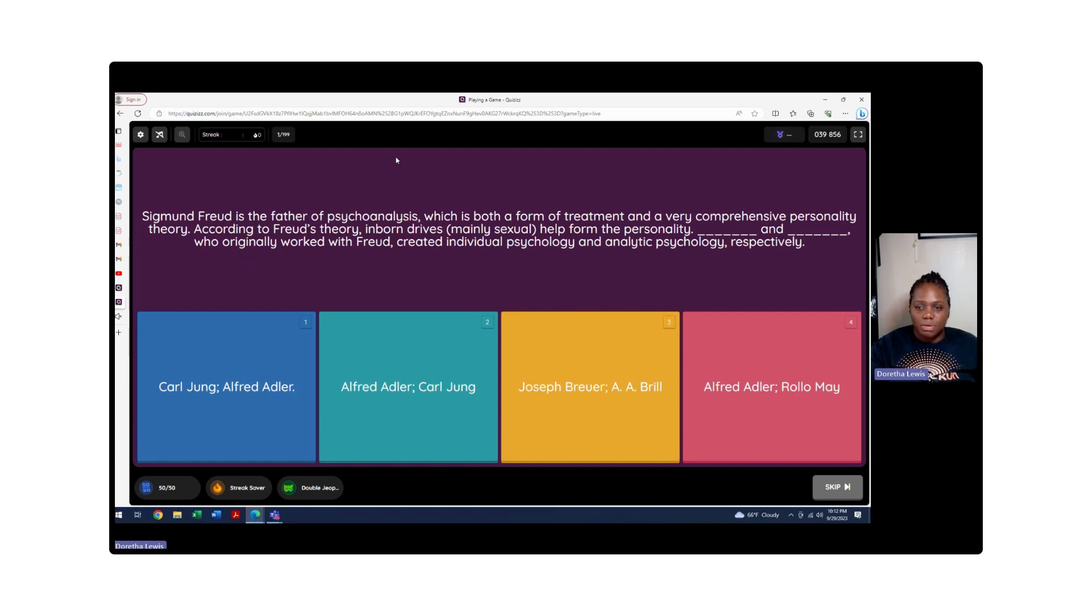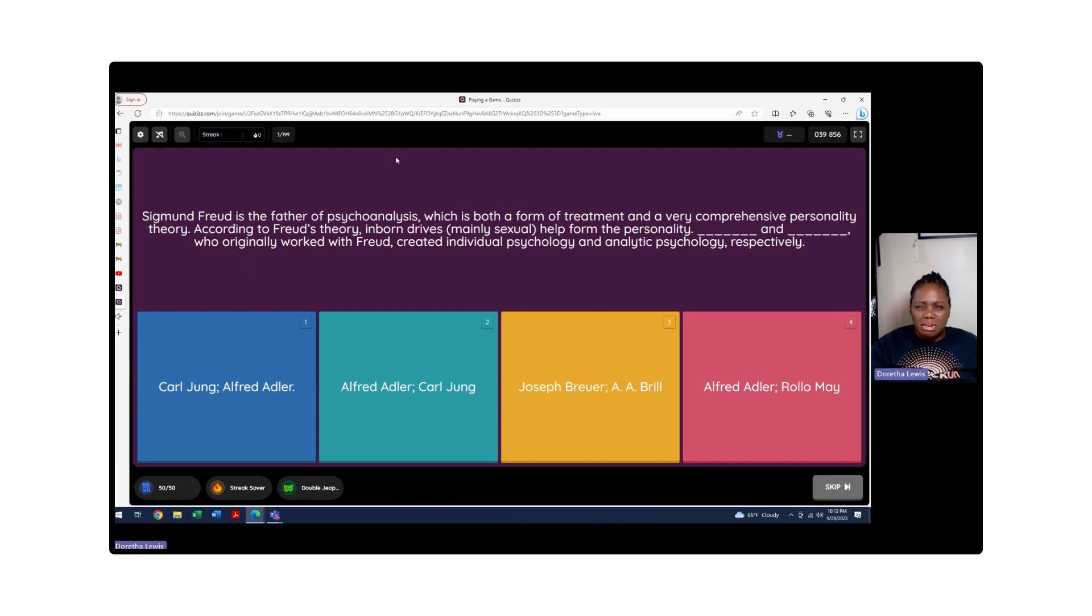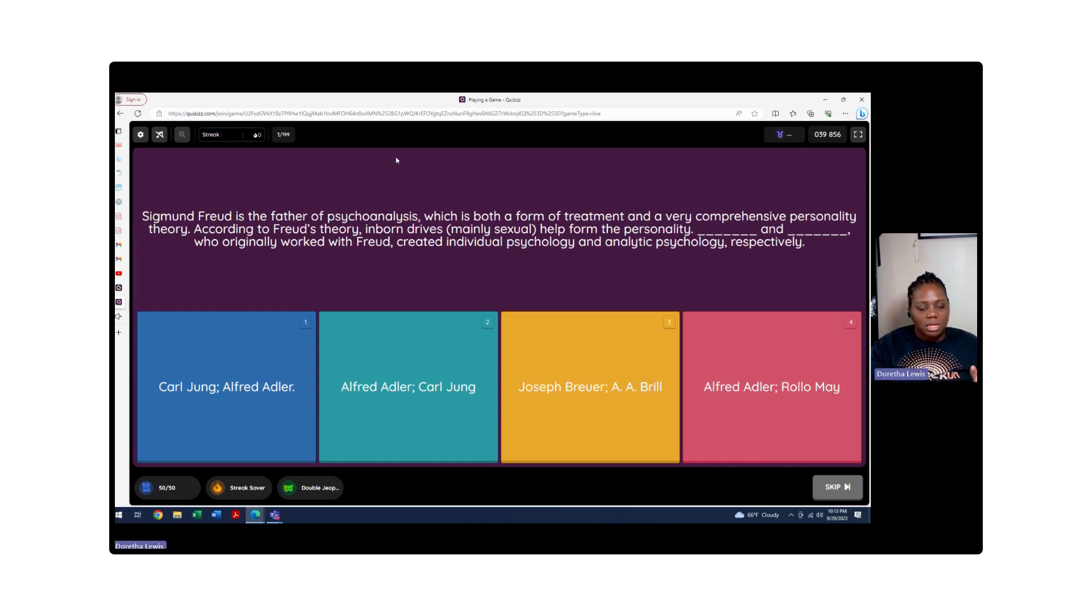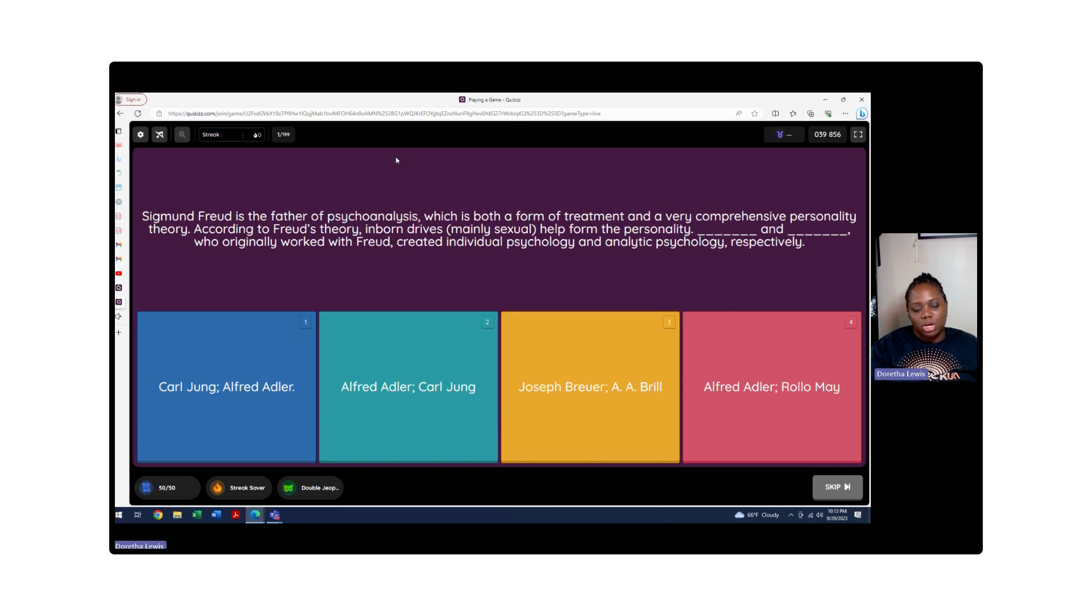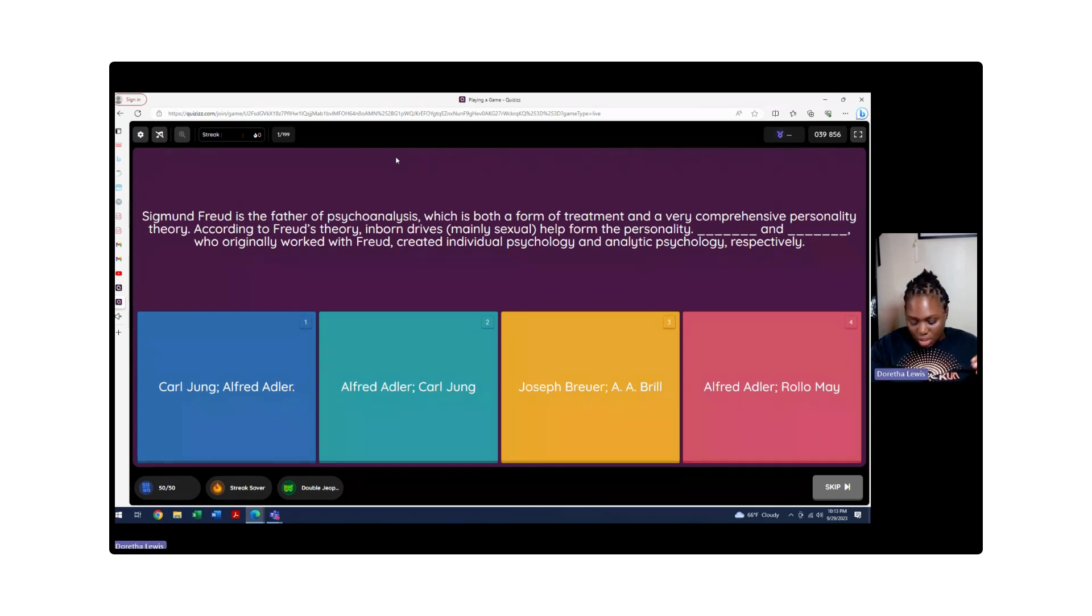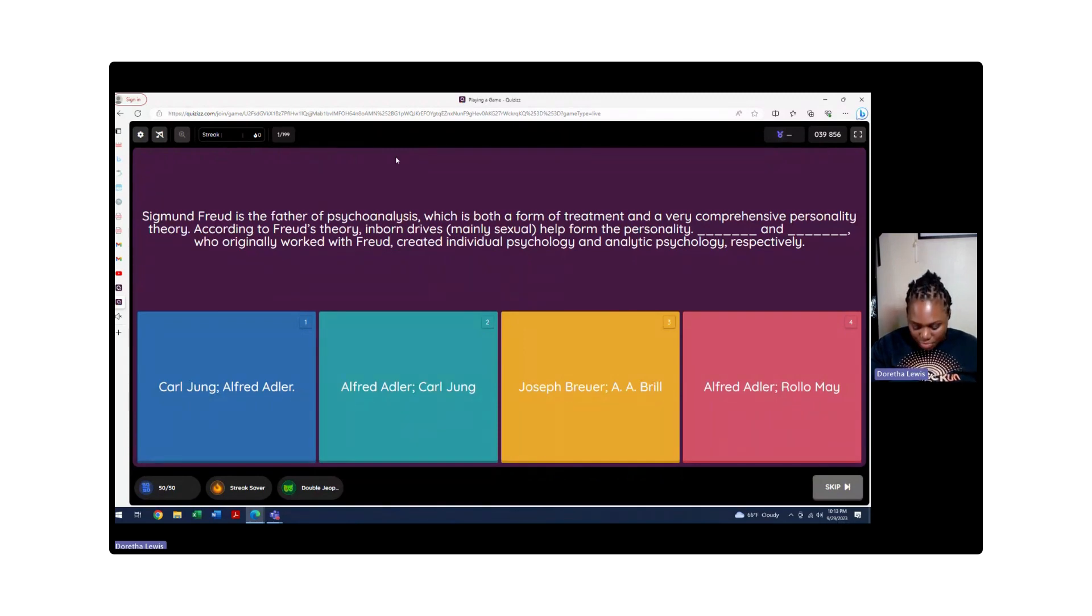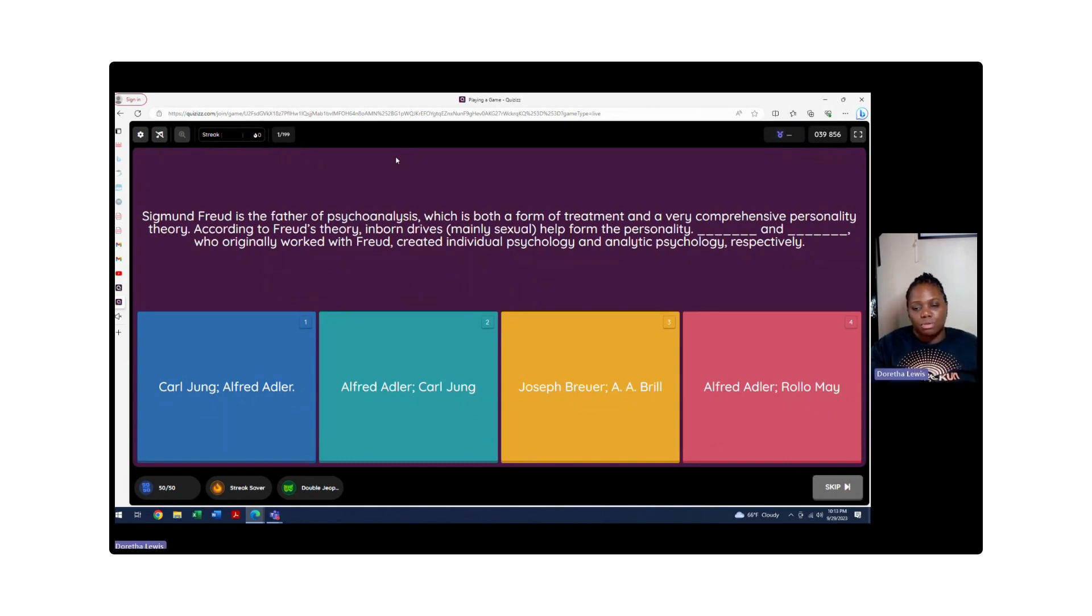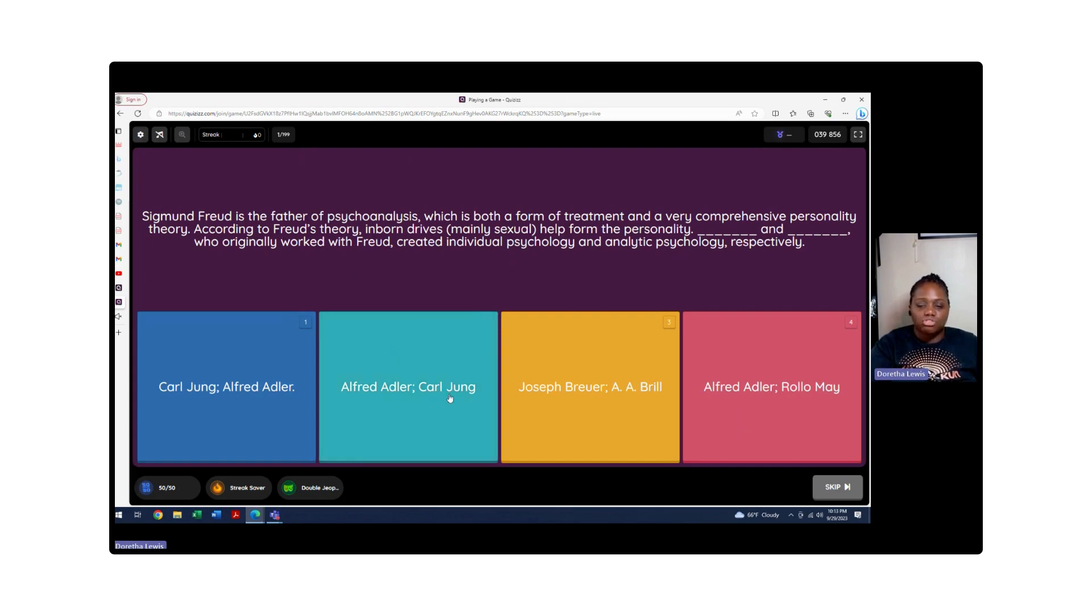D has Alfred Adler and Rollo May. We know Rollo May is logotherapy in the sense of existentialism and talks about finding the meaning and purpose to exist, which is not the thing of analytical or individual psychology. So let's get back to A and B. Alfred Adler was the father of individual psychology. Carl Jung is analytical psychology. You want to make sure you know the theorist with the modality they're teaching from.